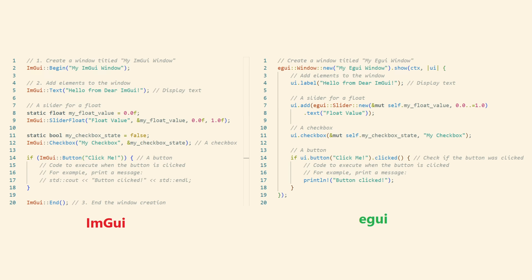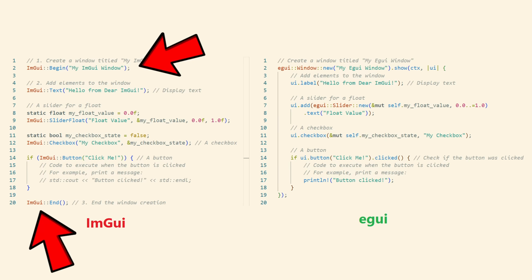For example, in iMGUI, if you want to create a window, you have to begin. And you have to call this begin function and then start adding elements after making that call. And then when you're done and you want to finish the window, you have to call end. But this is sort of not a great design because it's very easy to call begin and then forget to call end.